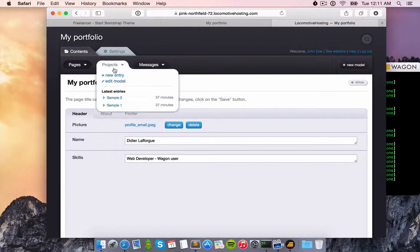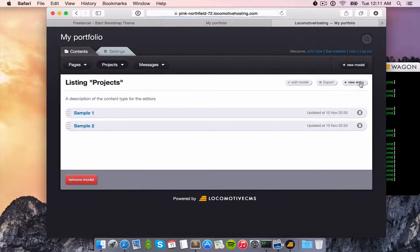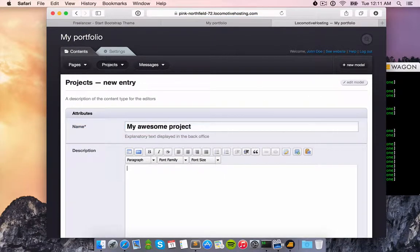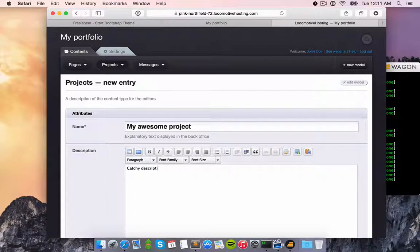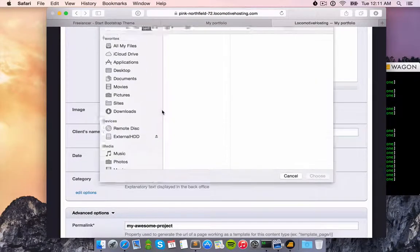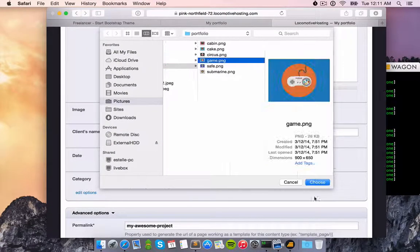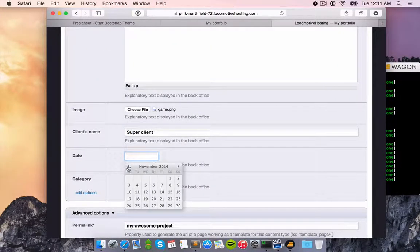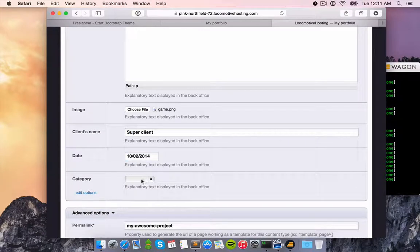And if I want to add a new project to my portfolio, all I have to do is click the New Entry button. My client is now the editor of the website and will enjoy updating it all by himself.